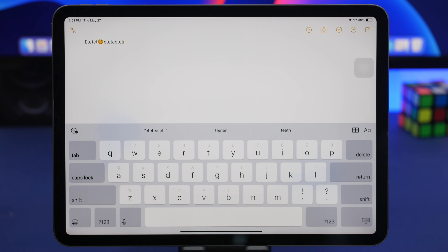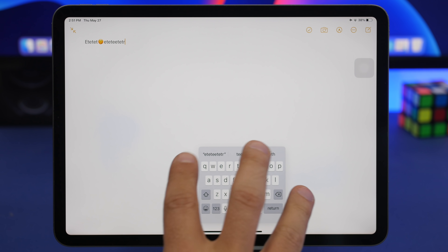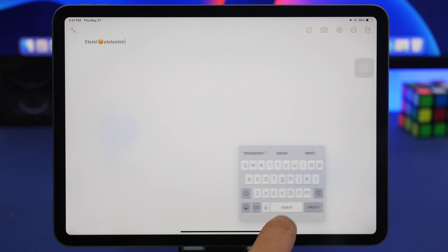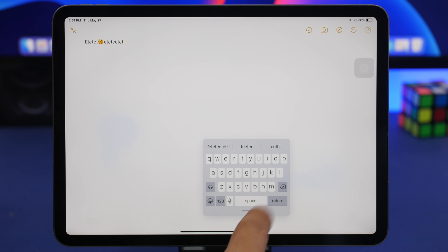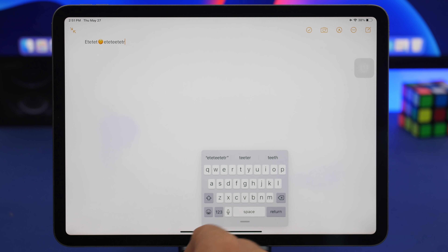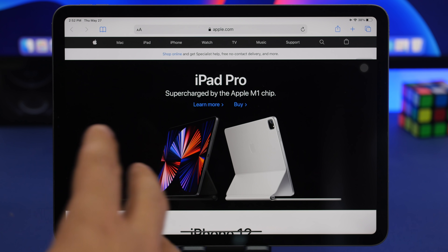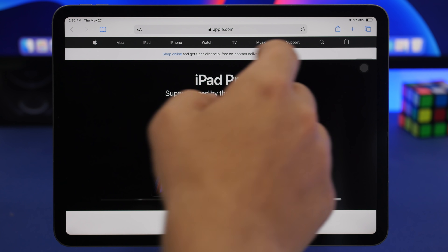You can change the keyboard size on your iPad. Tap and hold the keyboard icon and you'll get a floating button that gives you a small keyboard you can move anywhere. From the small keyboard, drag it downward to return to the full-size keyboard. Alternatively, from the full-size keyboard just pinch inward to switch to the small floating keyboard, or pinch outward to go back to the large one.